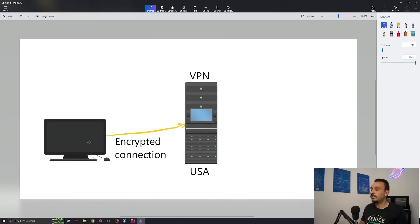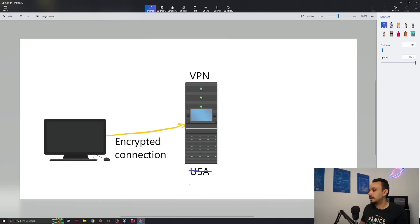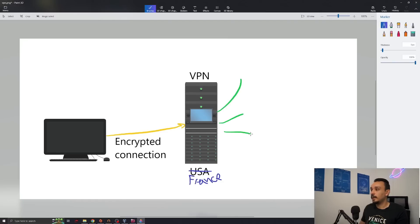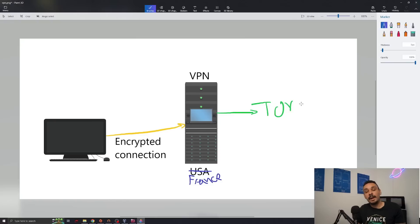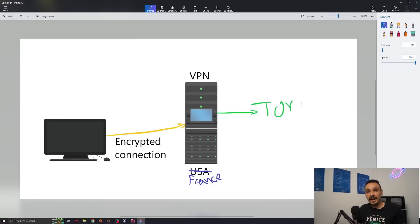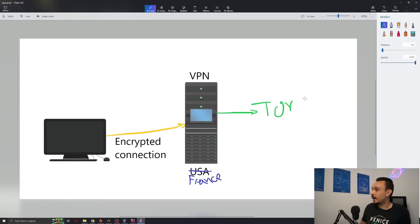All right. So now that we've encrypted our connection from our laptop or computer to a VPN in France, we can now either access the internet directly from here or we can still direct our traffic to the Tor network first before we go on the internet. Why would we do that? Because now anyone can track us back to Amazon. We can eliminate the surface by adding more layers between us and the internet.